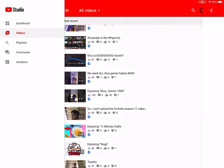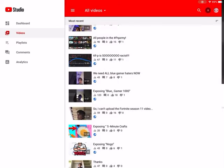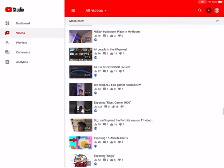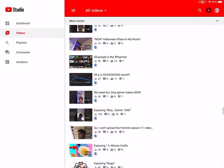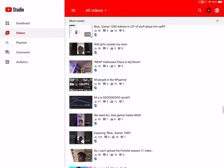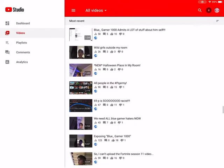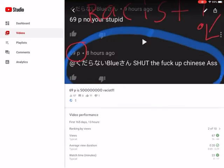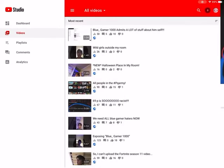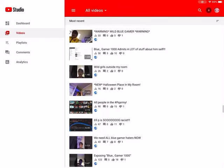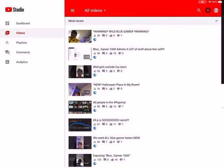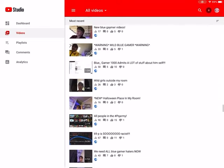Then the first ever exposing BlueGamer 1000 video, probably blew up a lot. Yeah, 69P. I did not mean, yeah, 69P is so racist, that one. He's fine now, fine now, don't mean to rub it in. I mean though, all people in the hashtag PeakyArmy, yeah, this one, this one got a lot of likes as well.